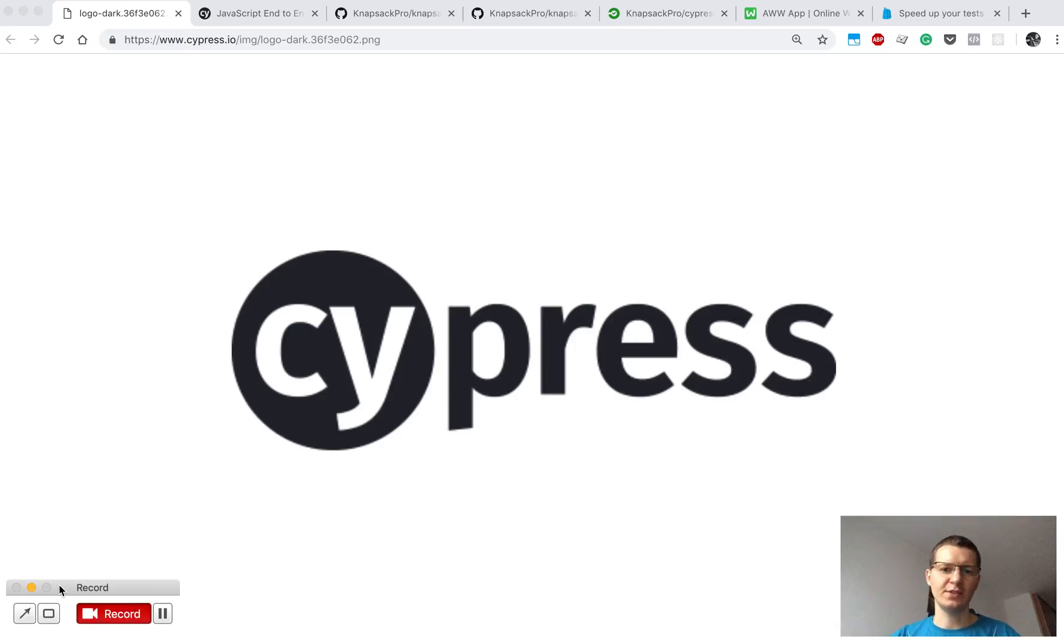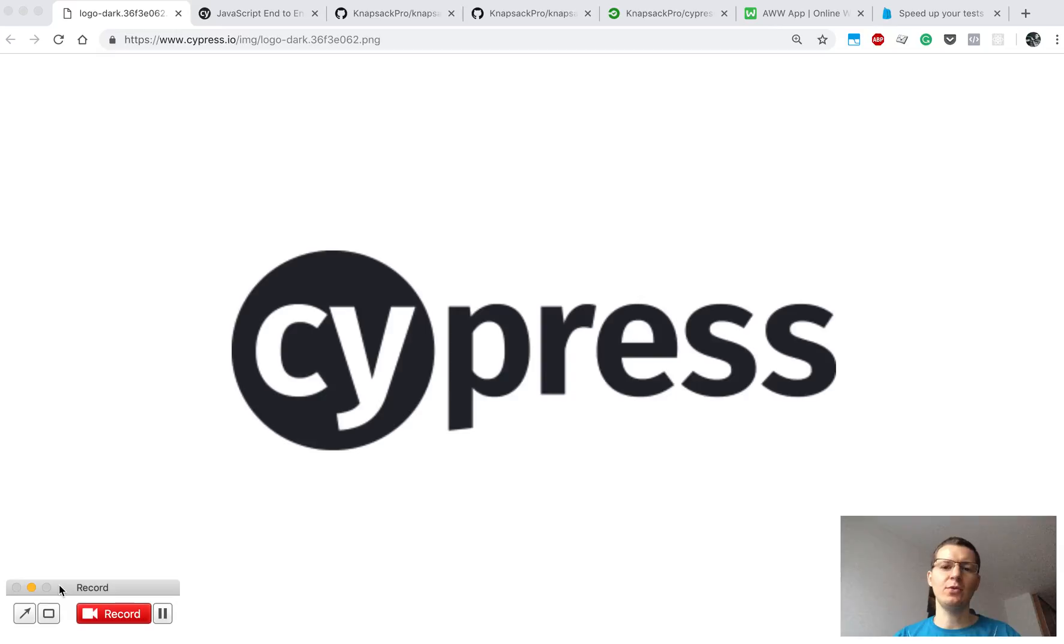Hi, do you use Cypress.io? It's a test runner to run your end-to-end tests, and maybe you are wondering how you can run your tests even faster.